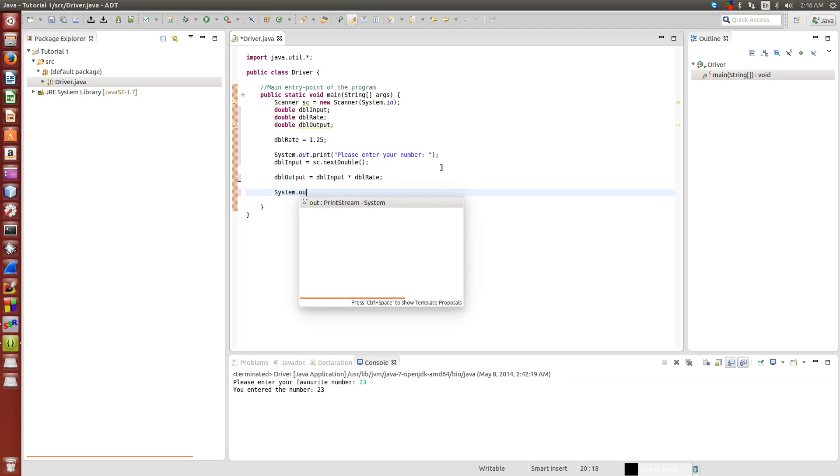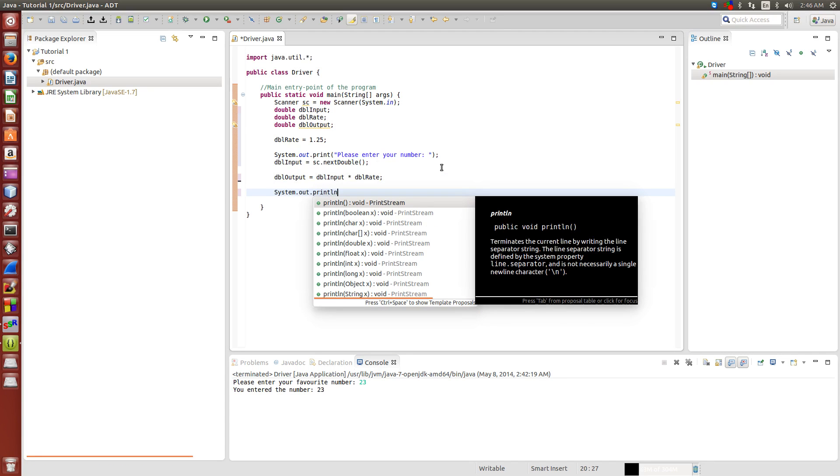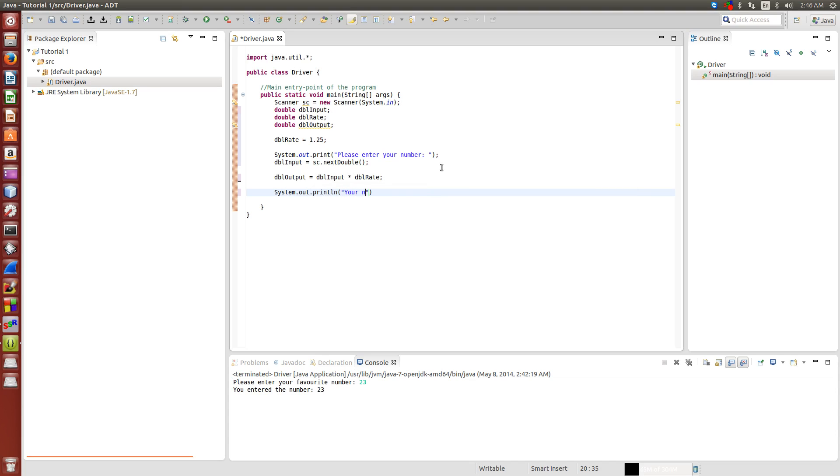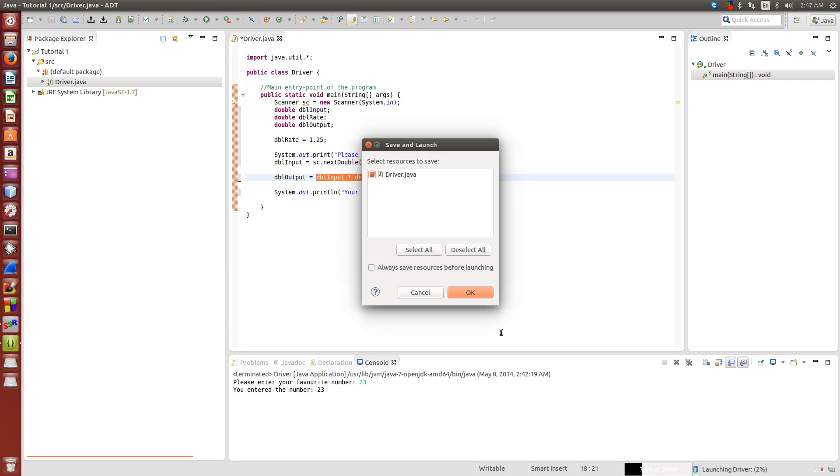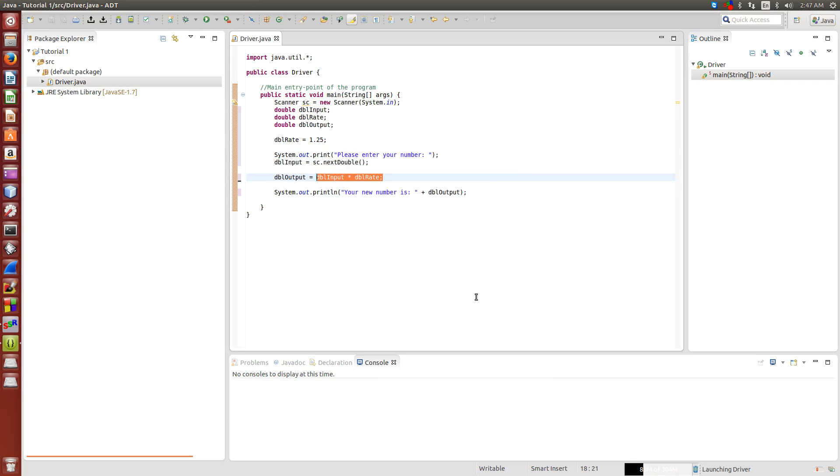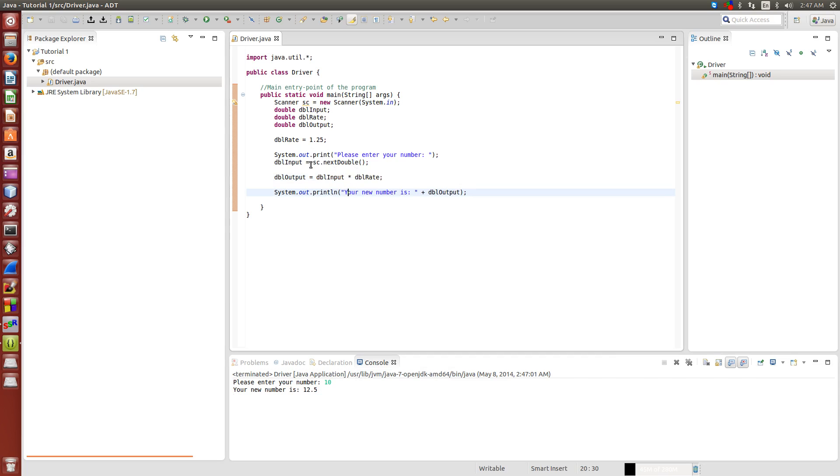When we do system.out.println your new number is dblOutput, we're just going to output the new number that we've created from the user input multiplied by our rate. Let's run it and say we're just going to do 10. 10 times 1.25 is actually equal to 12.5.